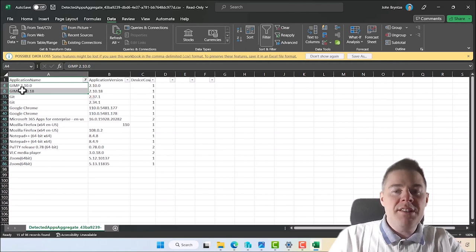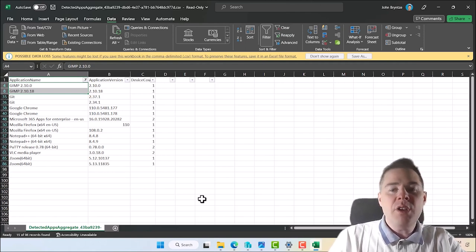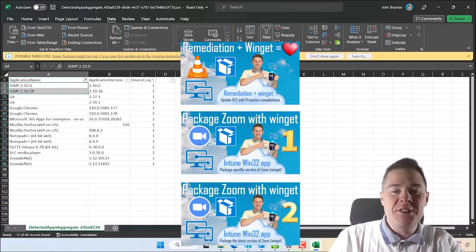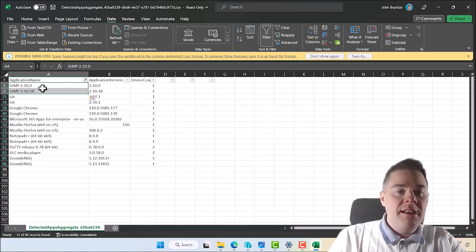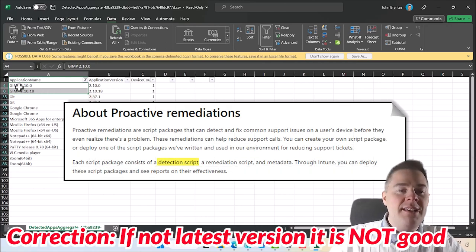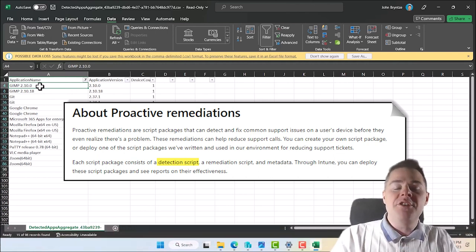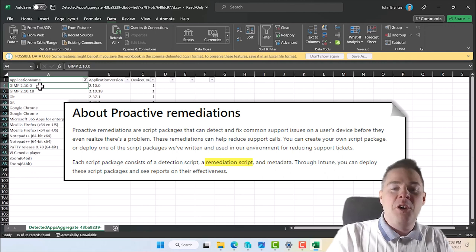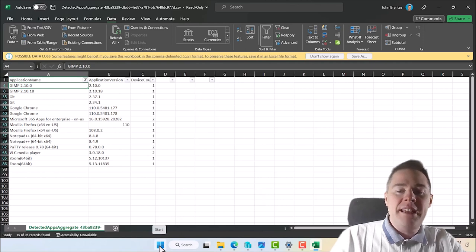Let's start with GIMP, but you'll see we're going to use a template, so it will go very quickly to do Git and Mozilla Firefox after. I've done a few videos about Winget and the remediation script, but I'll go through every step here. We need two scripts: a detection script to detect if the machine even has GIMP and whether it has the latest version, and a remediation script.